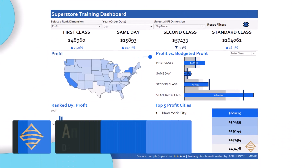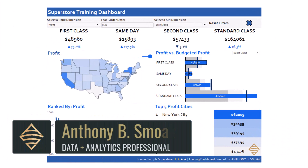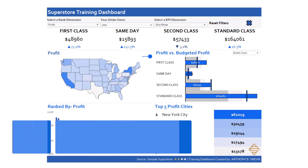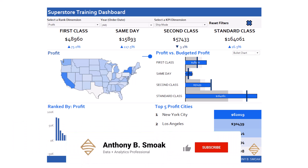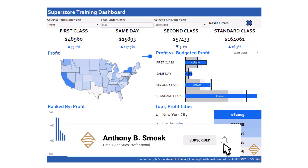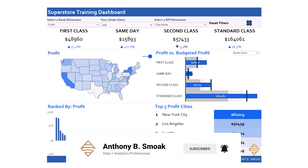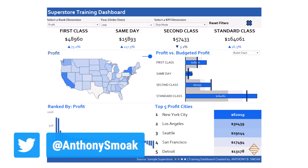All right, thanks for tuning in everyone, this is Anthony Smoke. Go ahead and check me out at anthonysmoke.com. As always, if you learned something, go ahead hit that like button, leave a comment, and make sure you ring the bell so you get a notification when I drop a new video. You can also follow me on Twitter at Anthony Smoke.